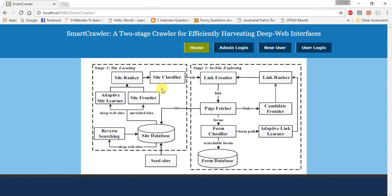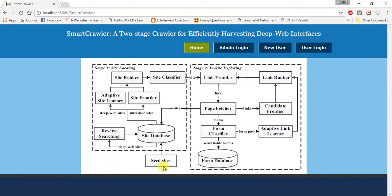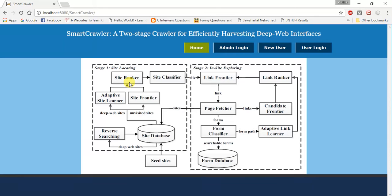It is displaying the two-stage architecture. In stage one, it is site locating, and stage two is site exploring. The seed sets means the user searches for a keyword or data. It will check in the database and search for the site frontier, which is the home page. If it exists, it will check for the site tracker. Then site classifier excavates the rank and enters into the second stage.